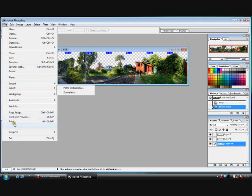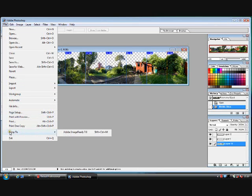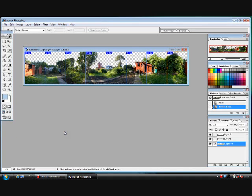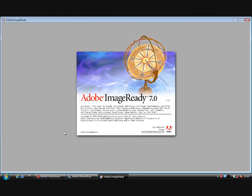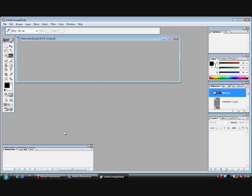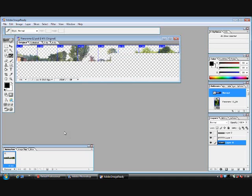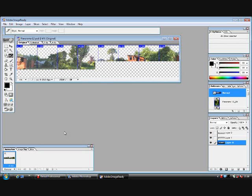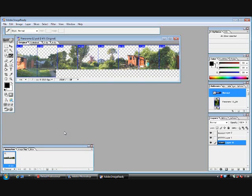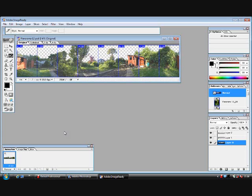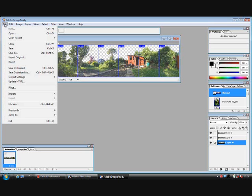Now we need to jump to Image Ready. Once Image Ready opens up, we can save our images into one folder, our slices into one folder. We will start to build our folder. So what we are going to do once it is loaded up, we are going to go to File, scroll down, Save Optimized As.